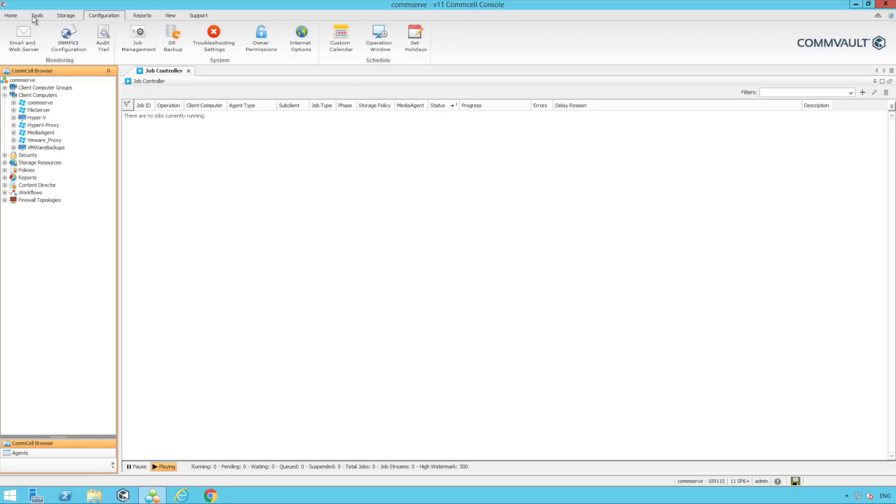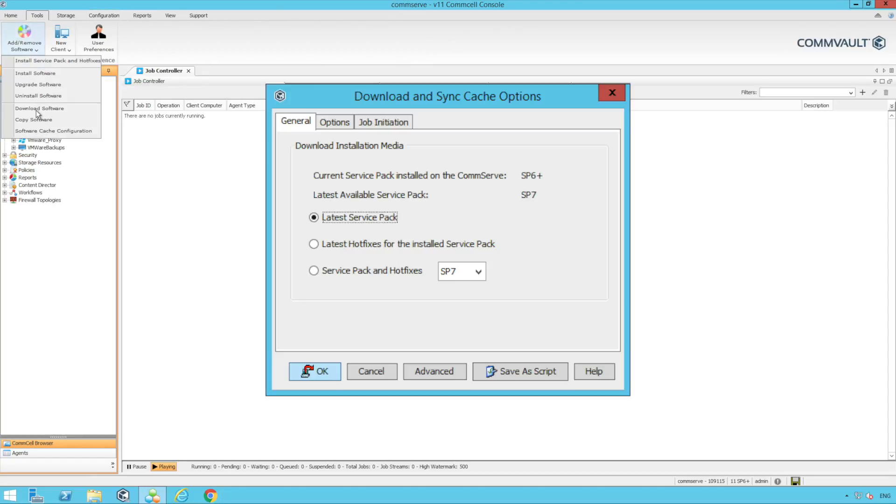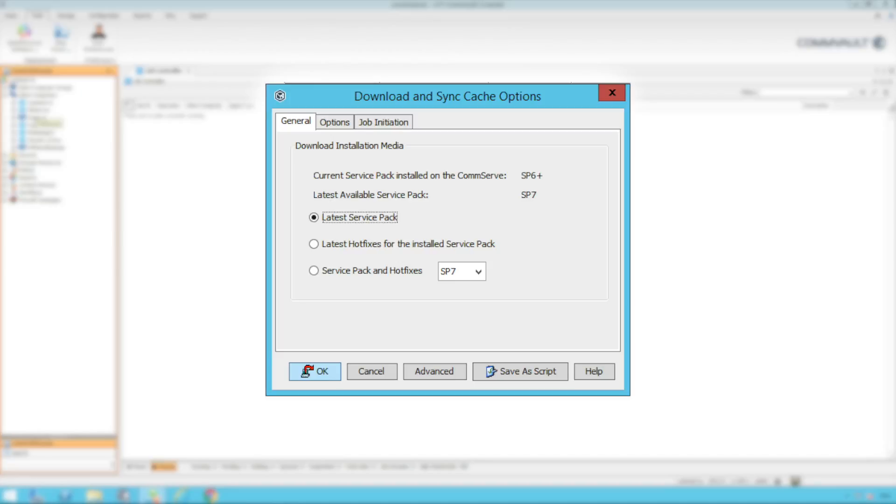Next we're going to kick off a download software job. The download software job intelligently will only download the updates applicable to the clients that we have installed in our CommServe, saving you bandwidth and space.